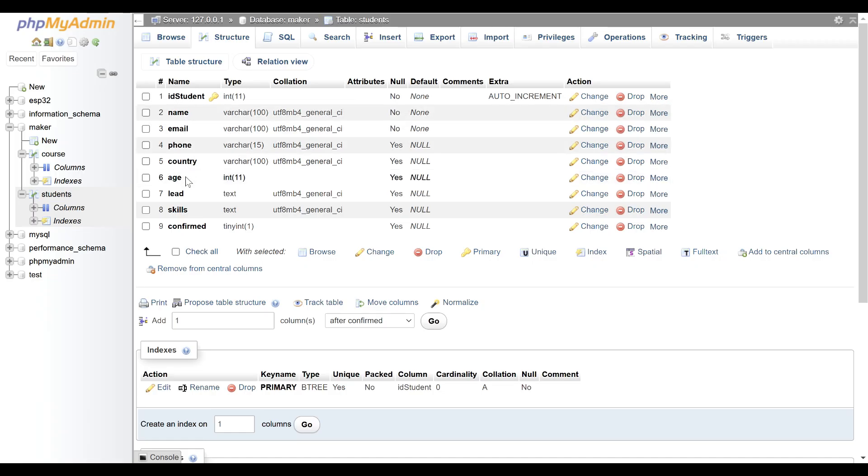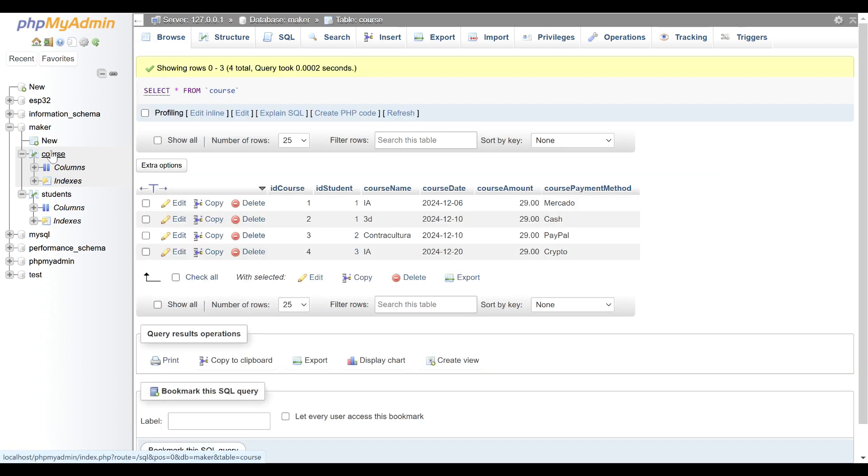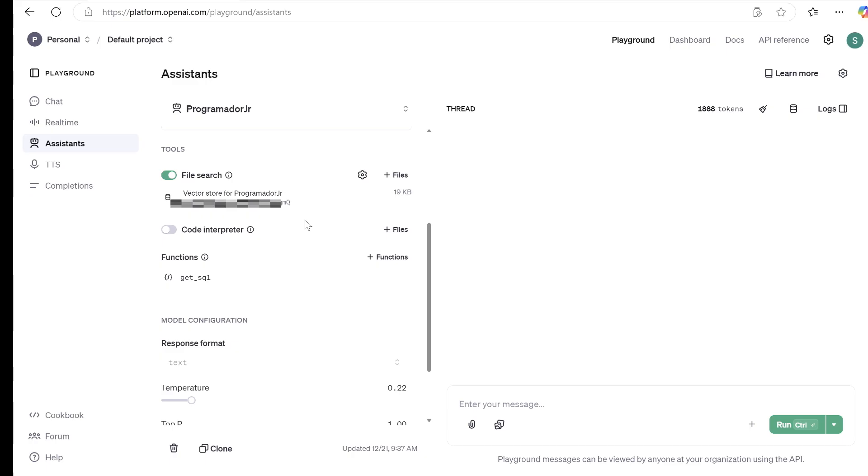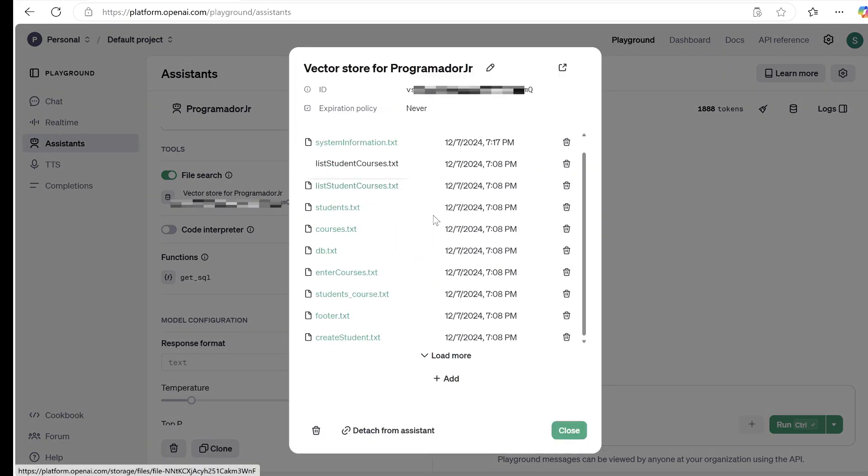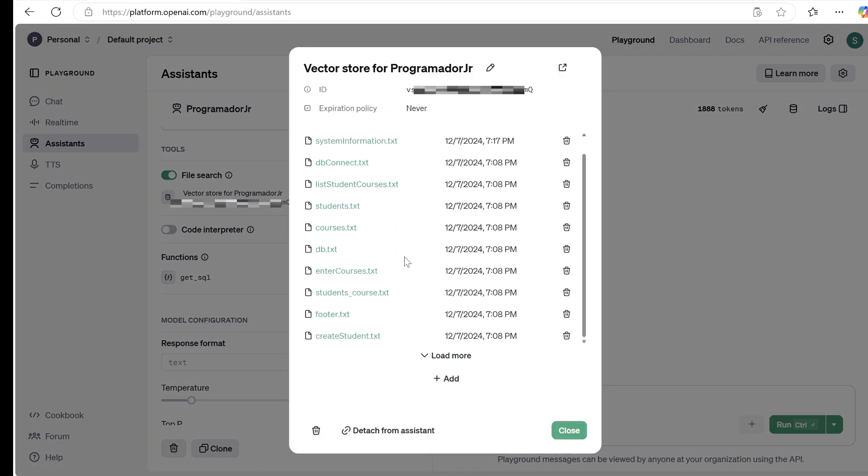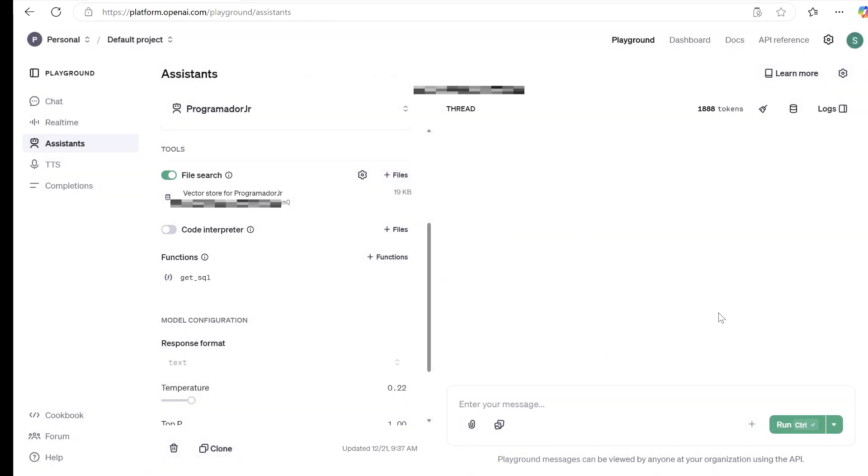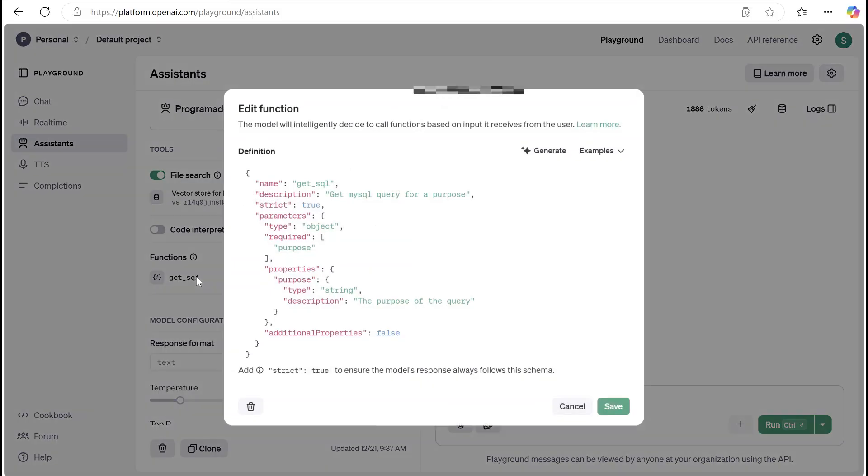First, I created a MySQL database with students and courses tables linked by student ID and added some sample records. I developed a ChatGPT assistant with system instructions stating you are a developer with PHP and MySQL knowledge. I uploaded vector files containing the database structure and the PHP files used to manage students and courses.